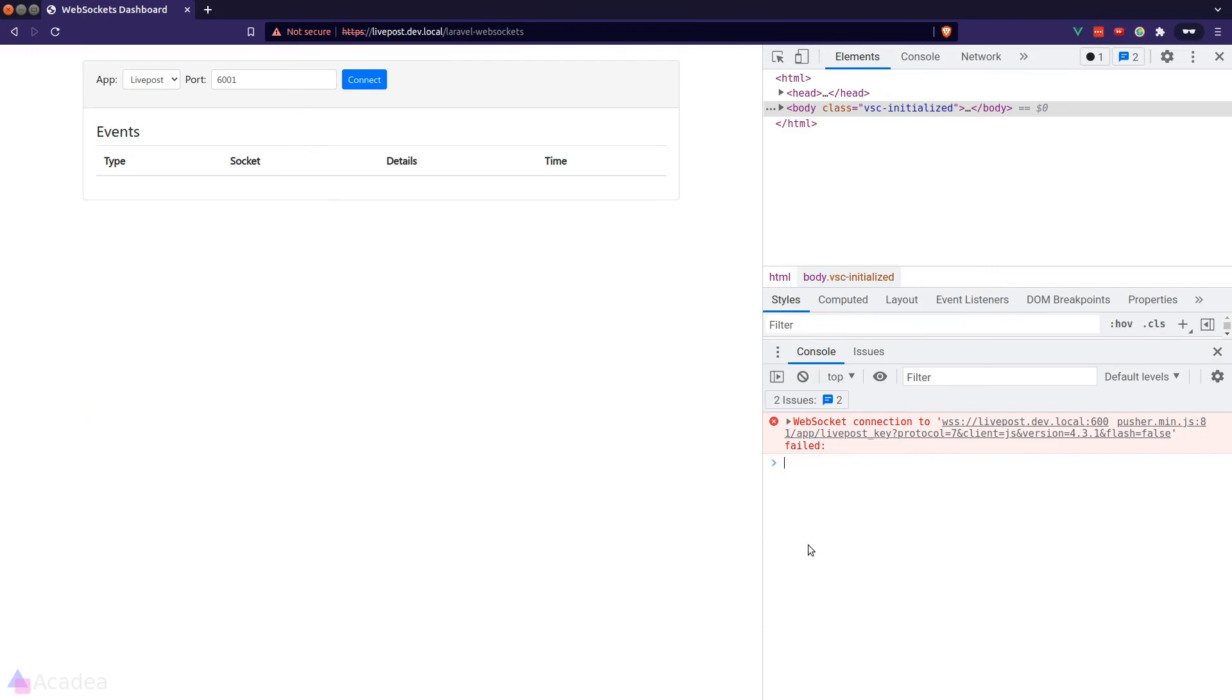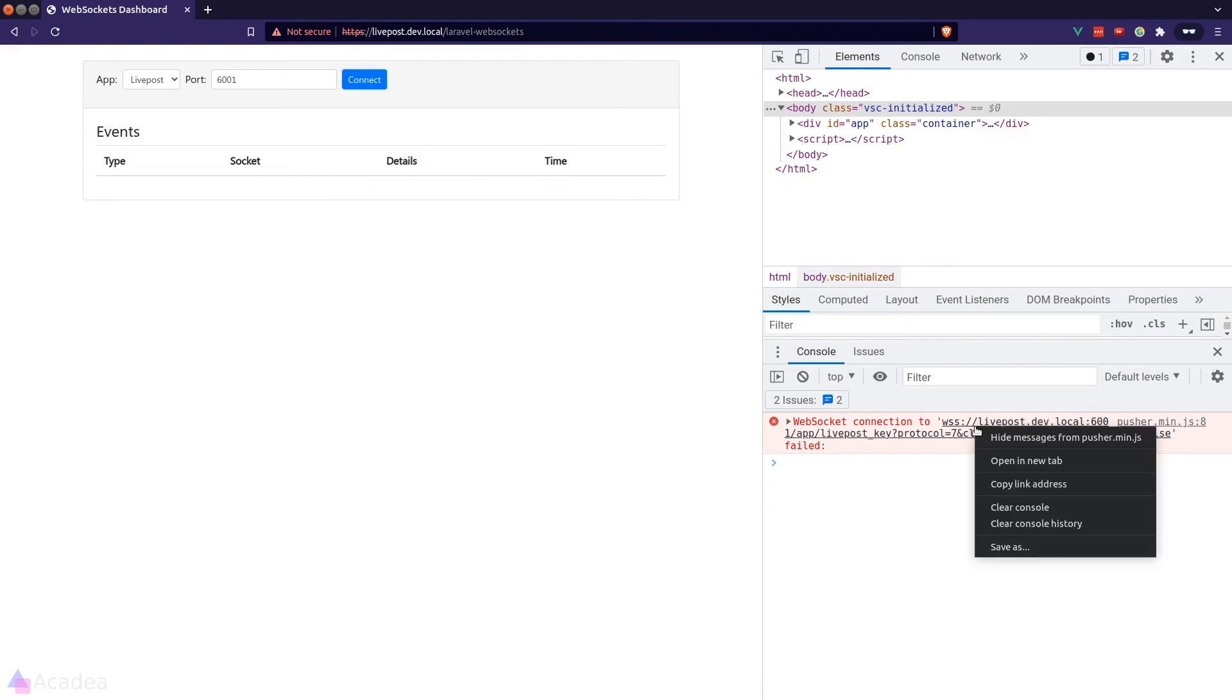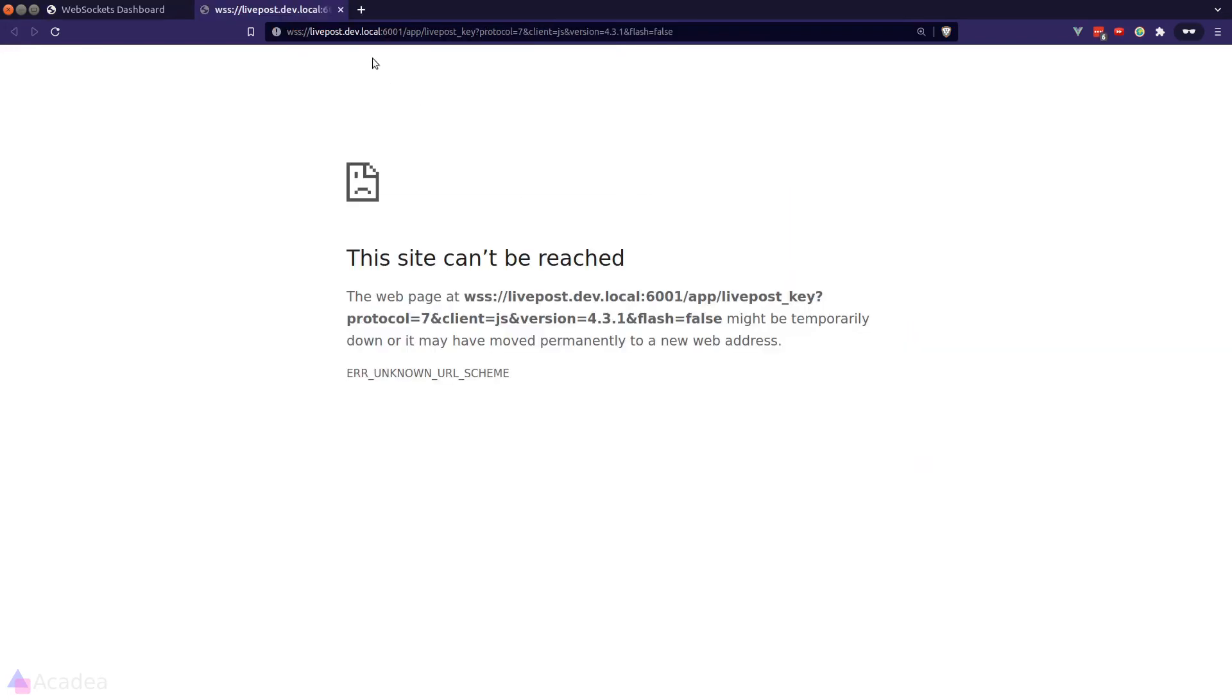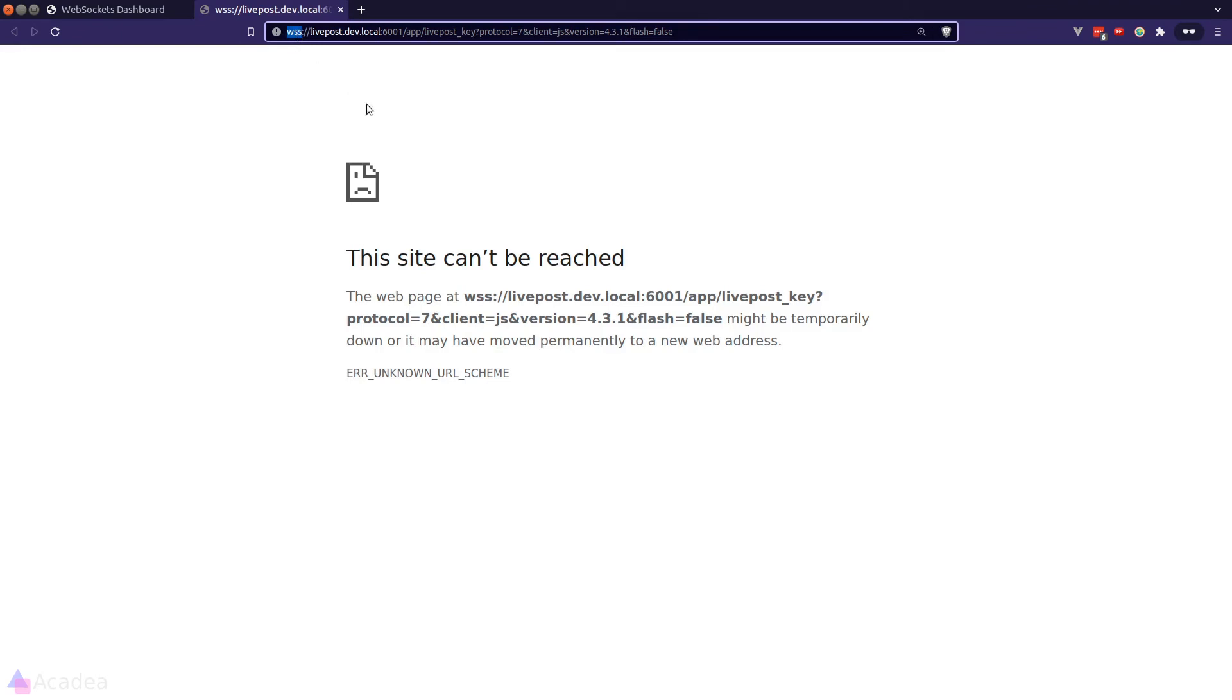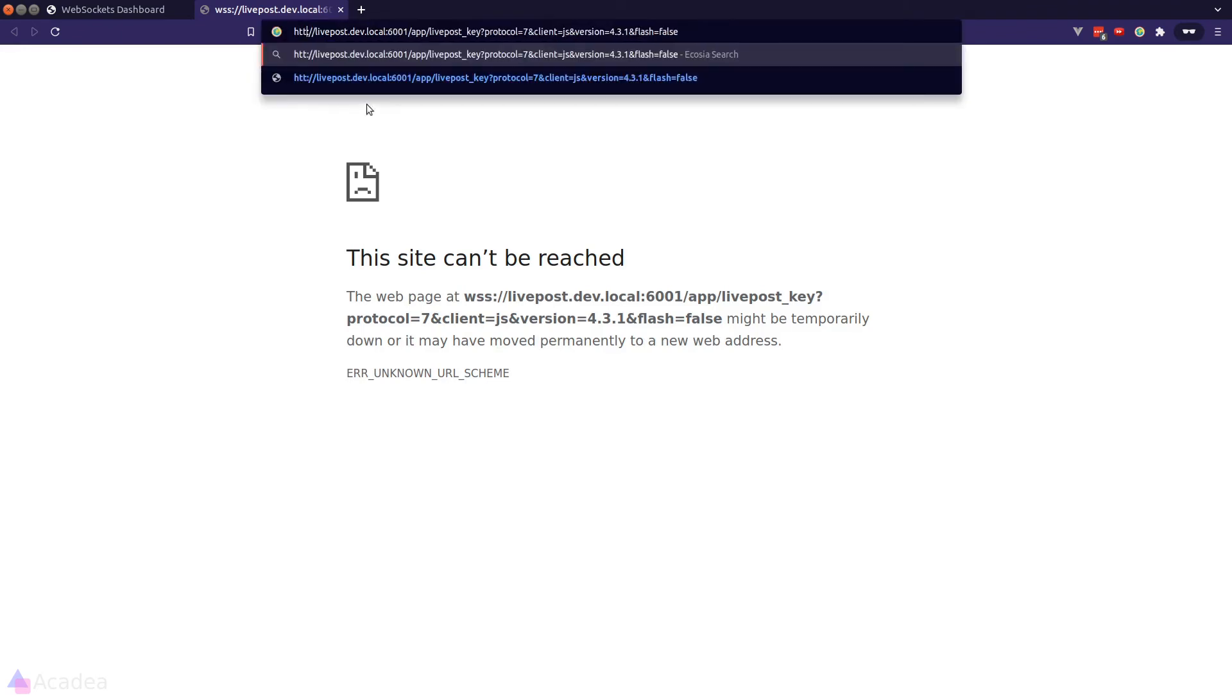So it turns out that it's an issue with self-signed certificate. We have enabled the certificate for our web server just now in our browser, but we have yet to do so for our WebSocket server. So what we need to do here is to visit the WebSocket URL and change the protocol to HTTPS rather than WSS.